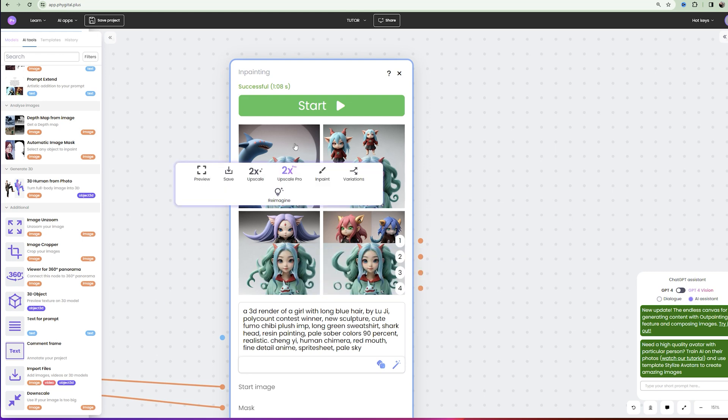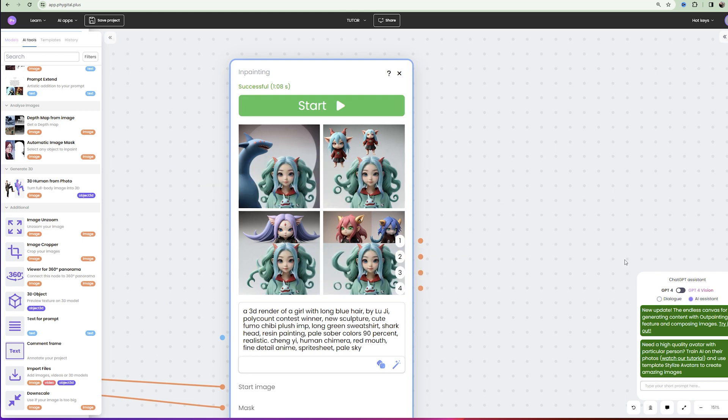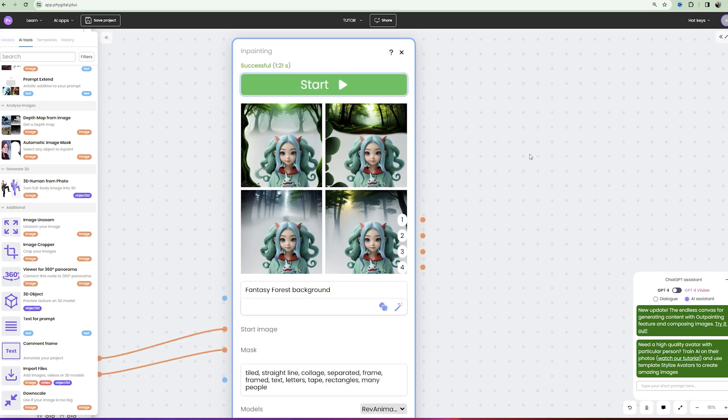Not always the same prompt works well and you get such strange results. For example, you can simply write fantasy forest background and the result will already be better.